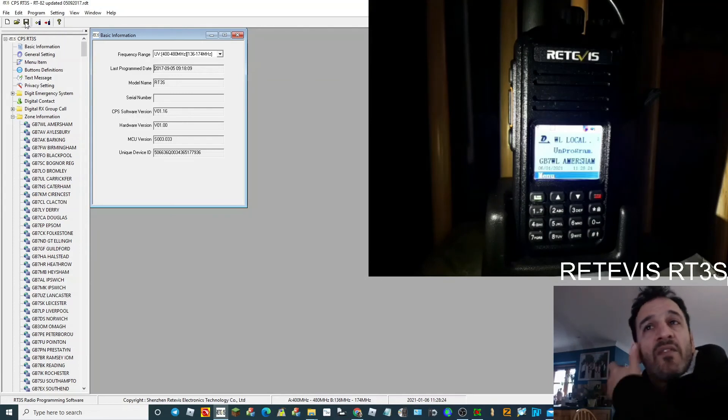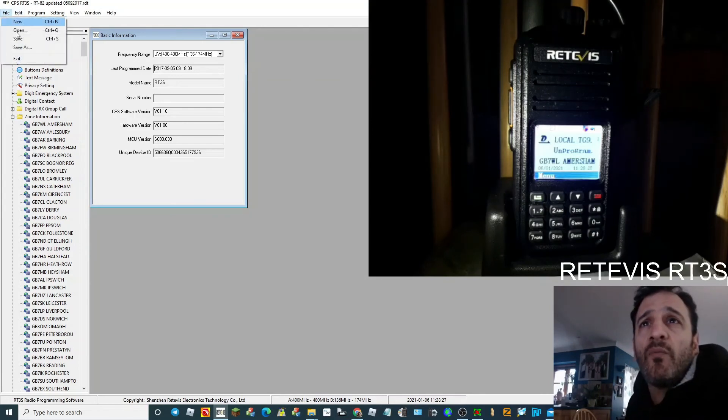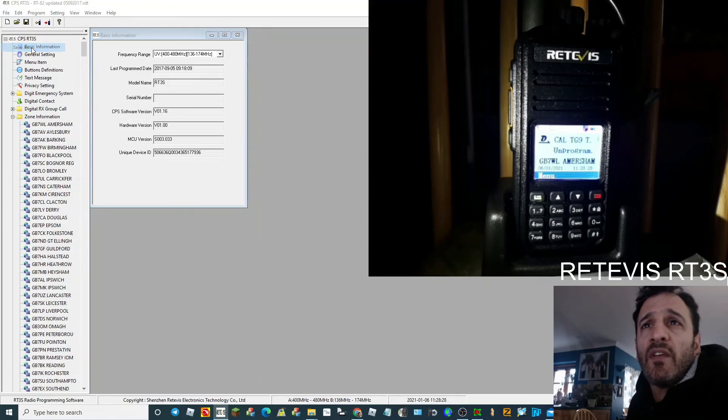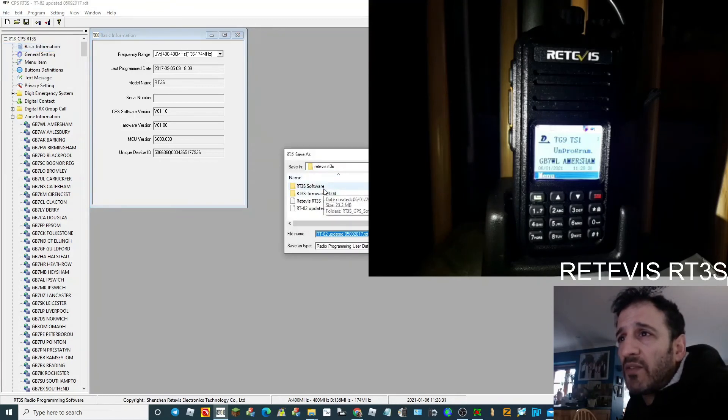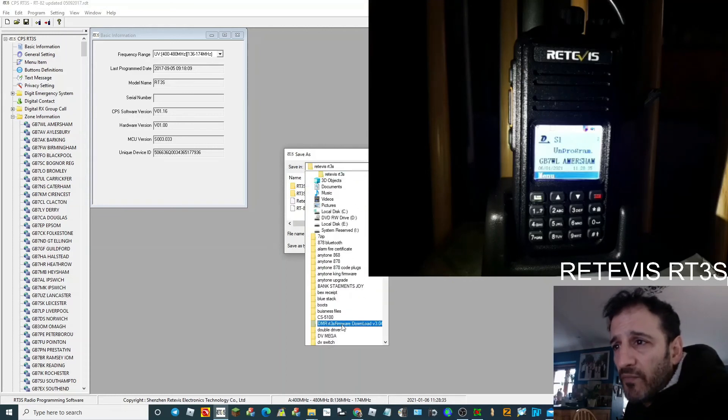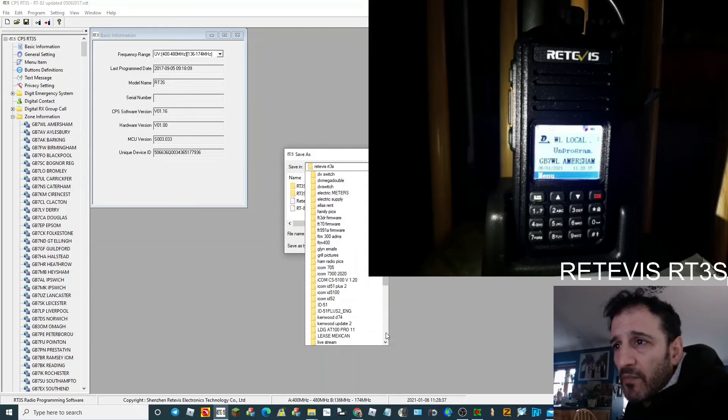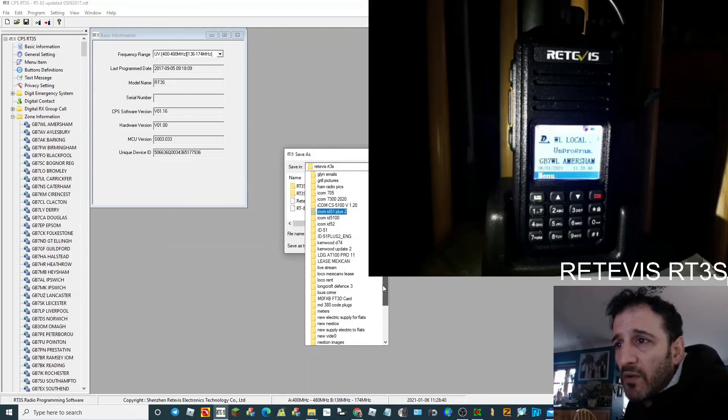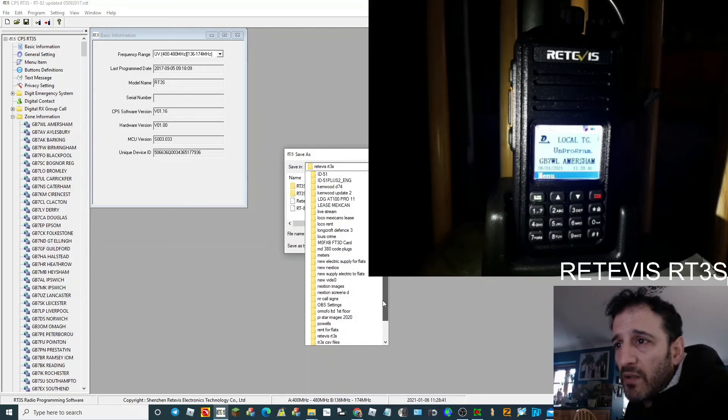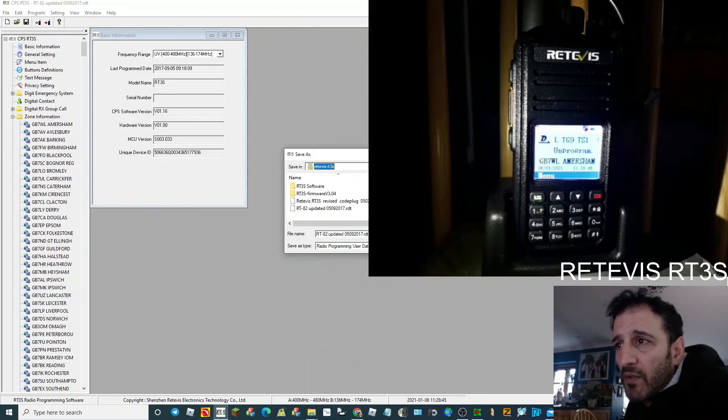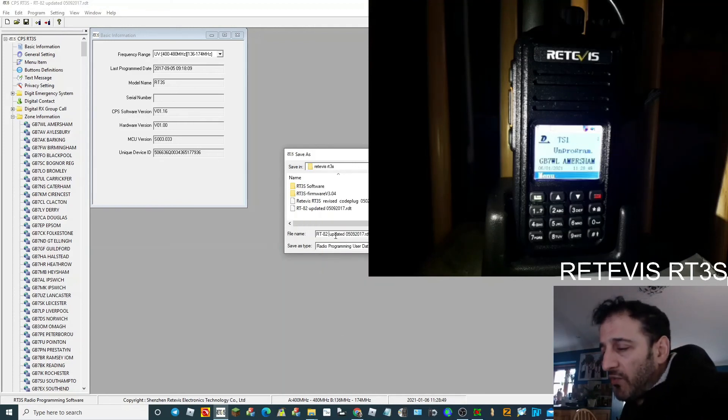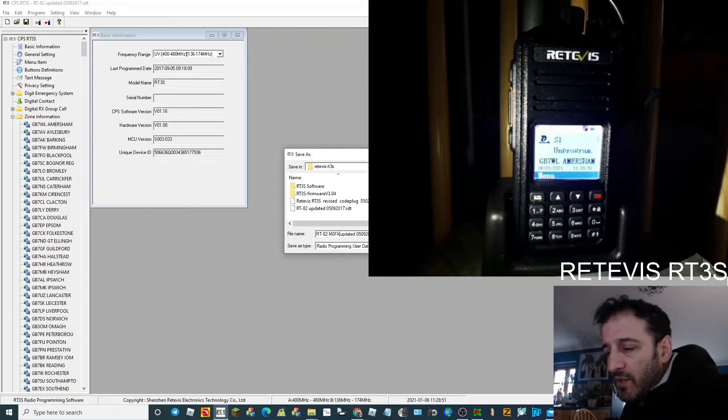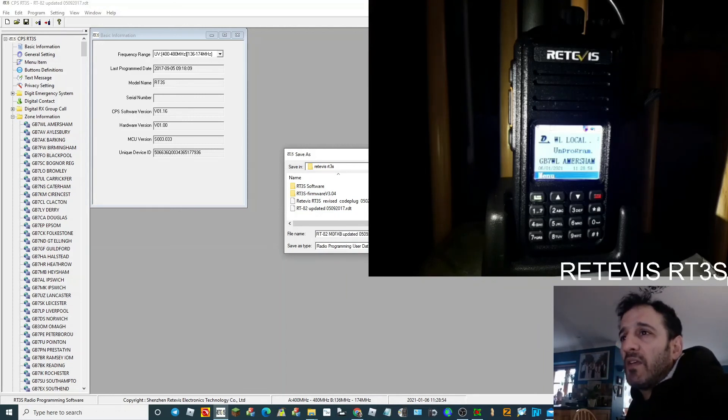Oh, it saved it in the same file. What you could do, you could go File, Save As. I'll put it in the same place. Actually no, we'll put it in... DMR. There you go. And then we'll just save it. We'll put my call sign in it. M0FXB, save.